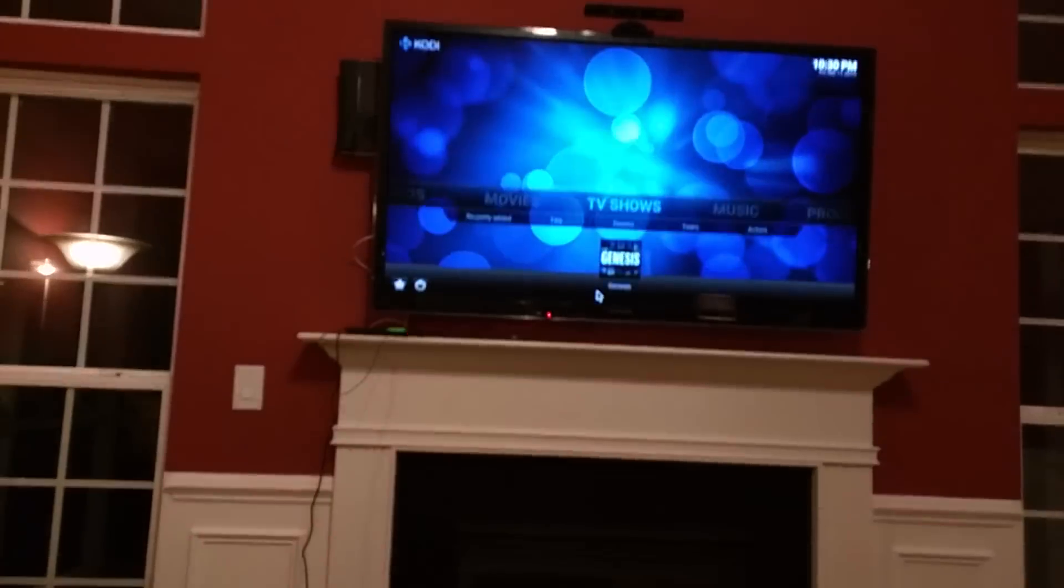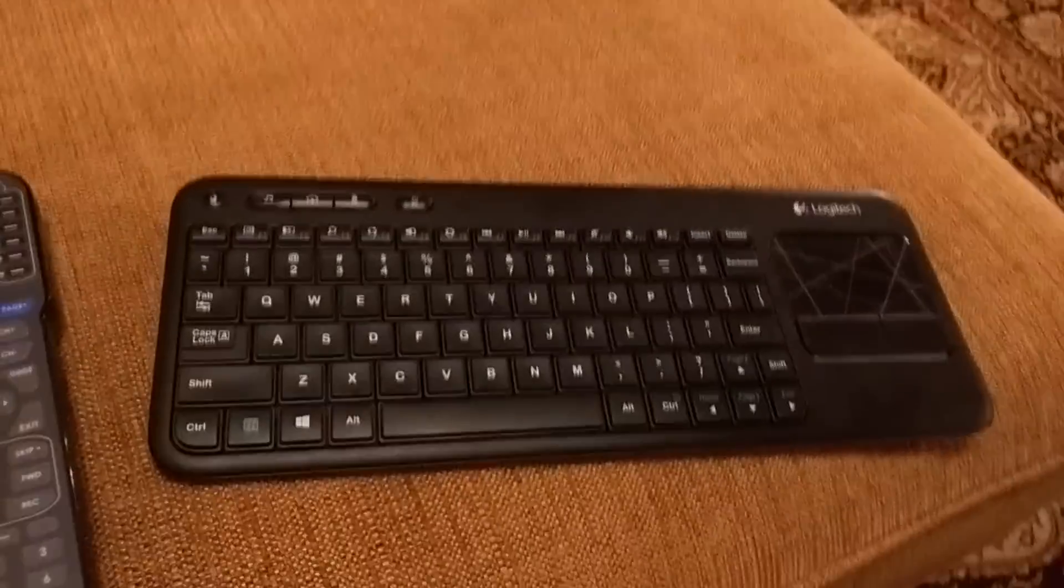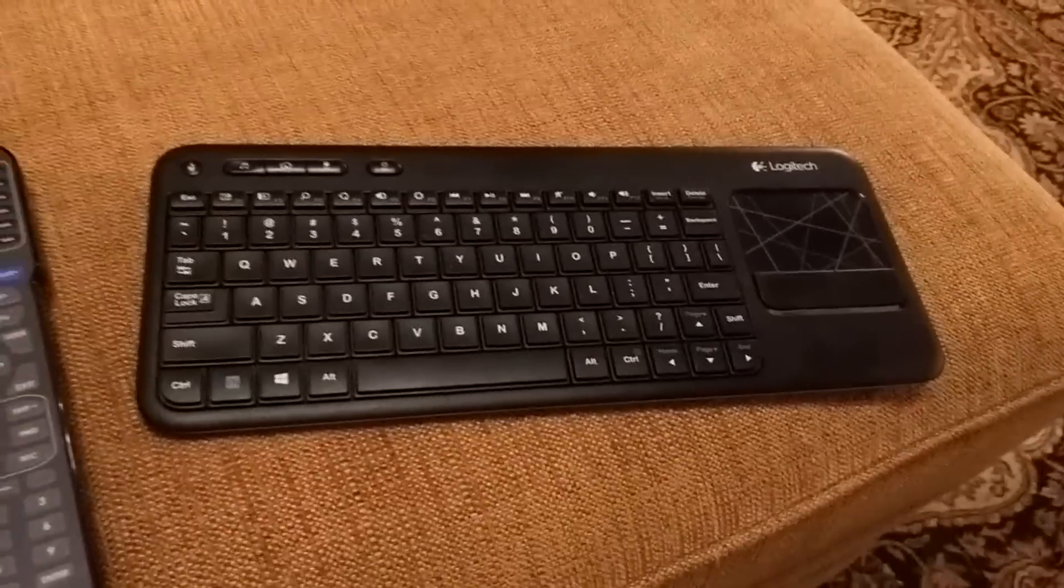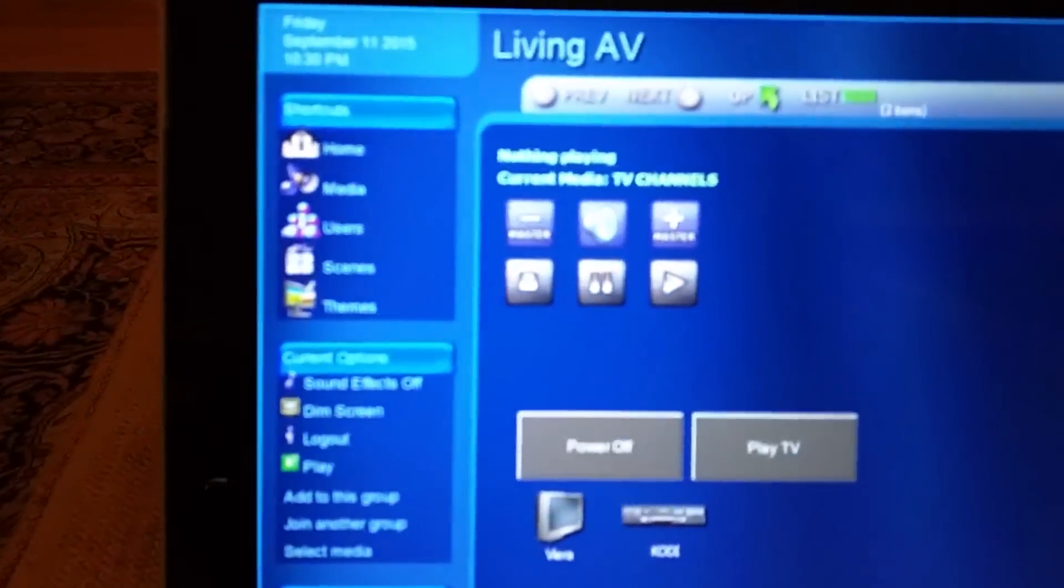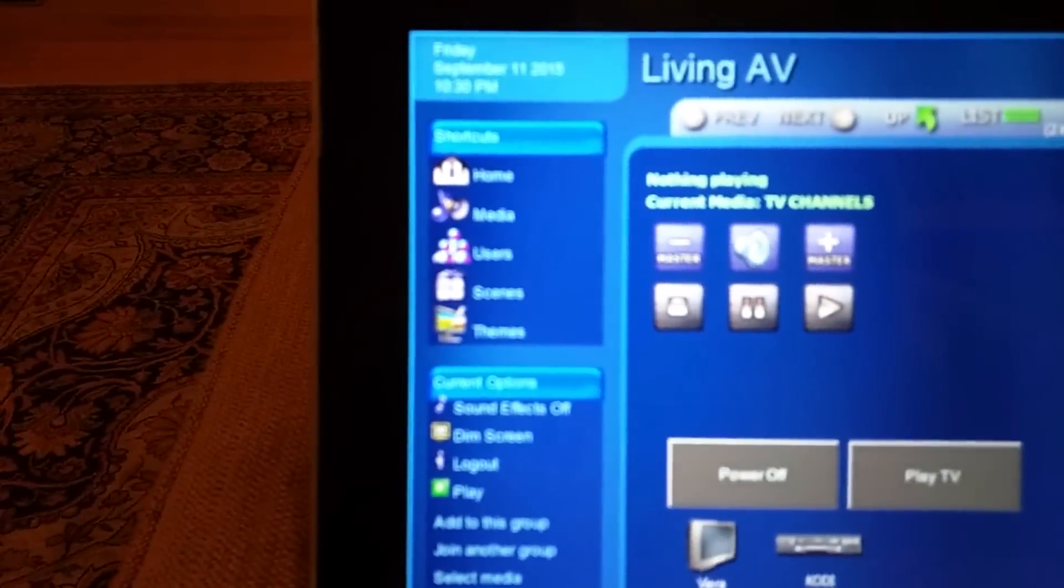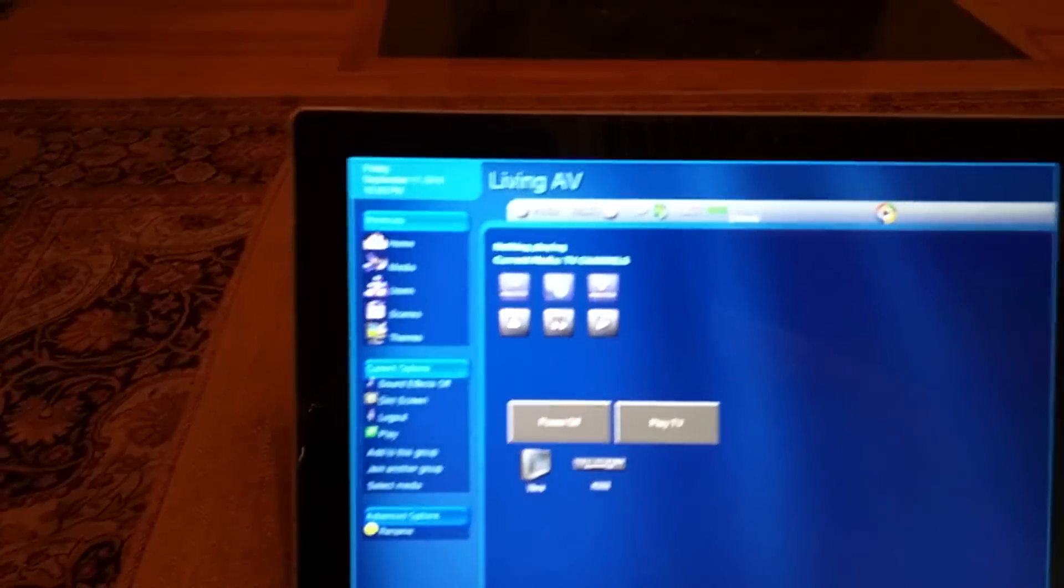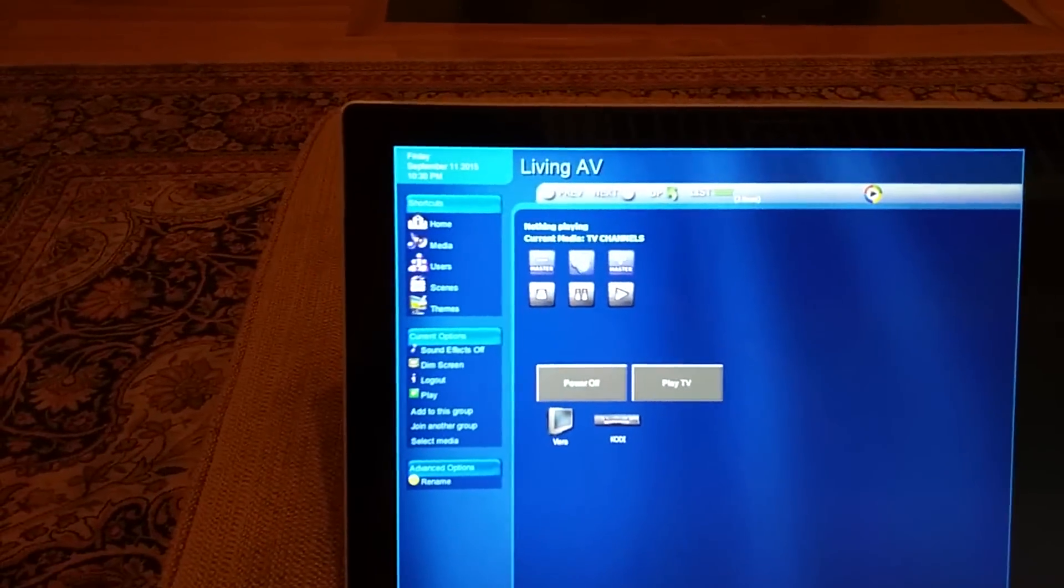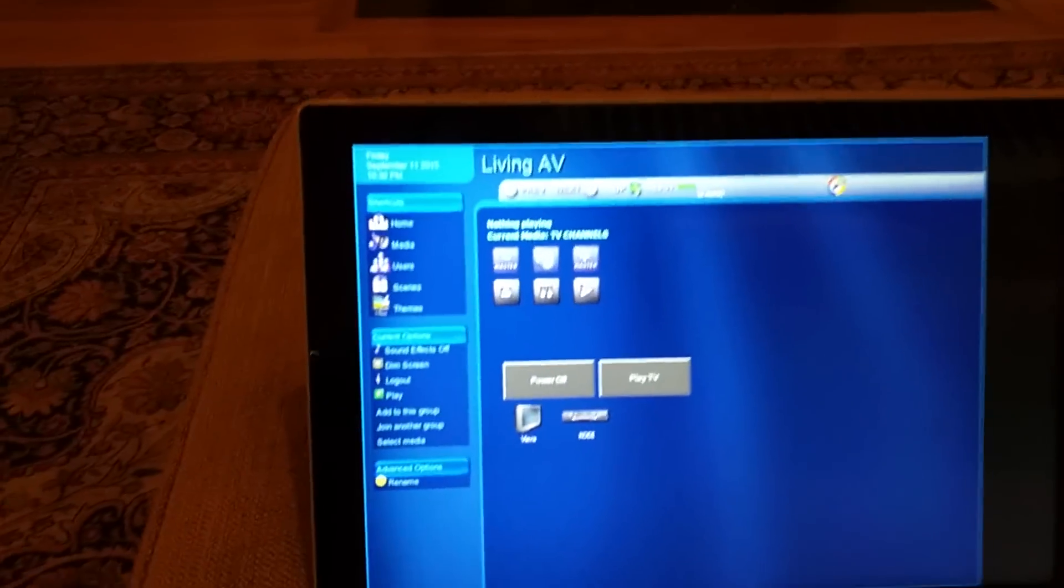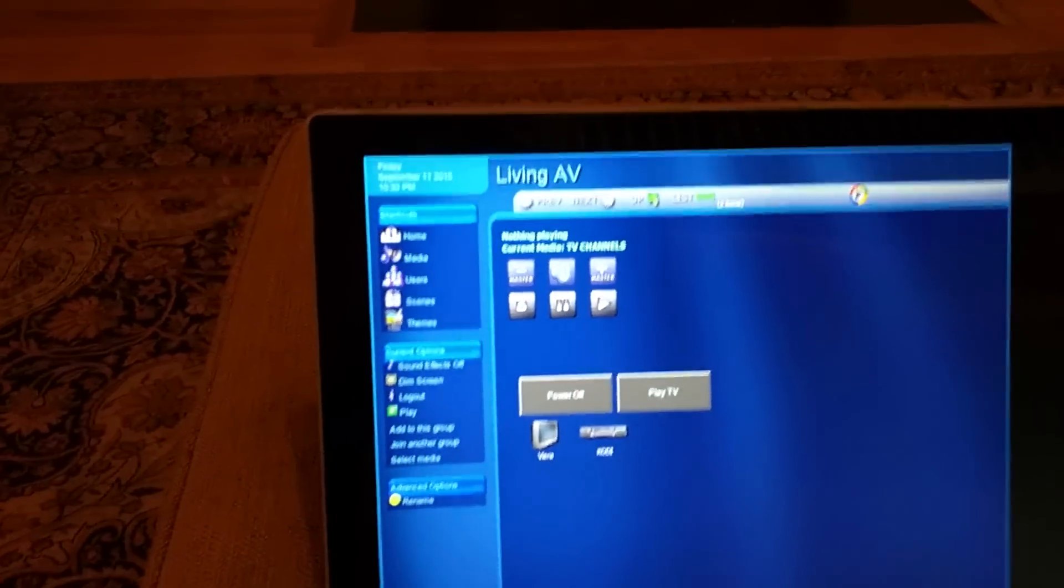Click stop there. So you notice I click stop using the keyboard connected to the Nvidia Shield, and my home automation server actually knows now that nothing's playing. That's because of this two-way feedback. It's actually getting an unsolicited event from Kodi over JSON RPC to track what's playing.